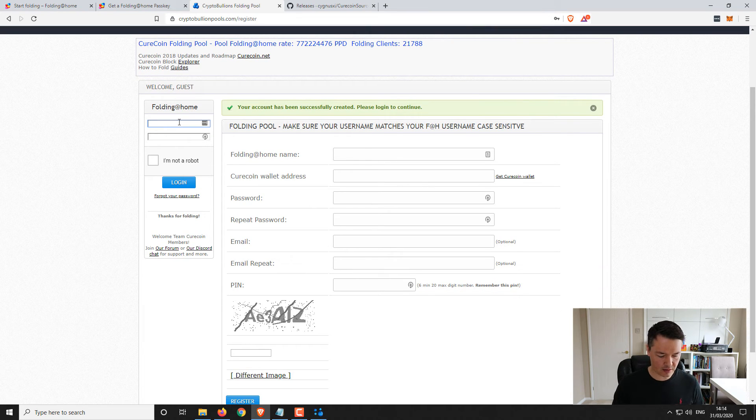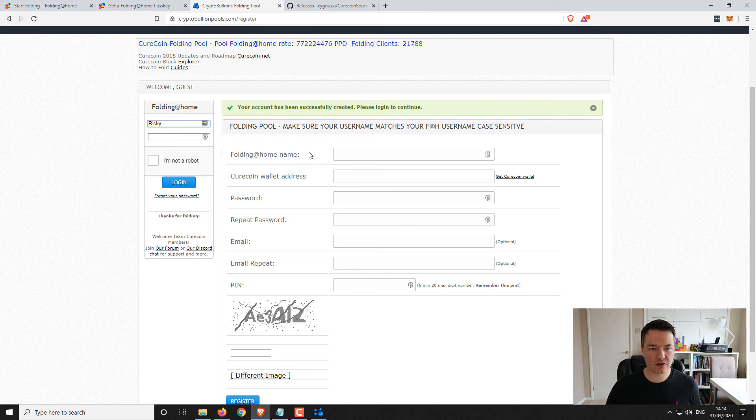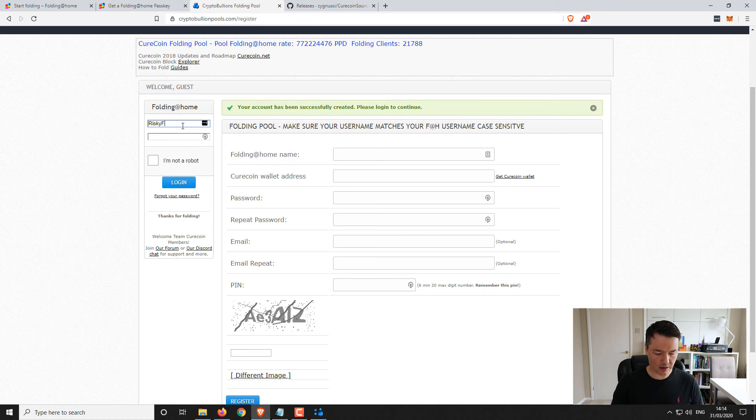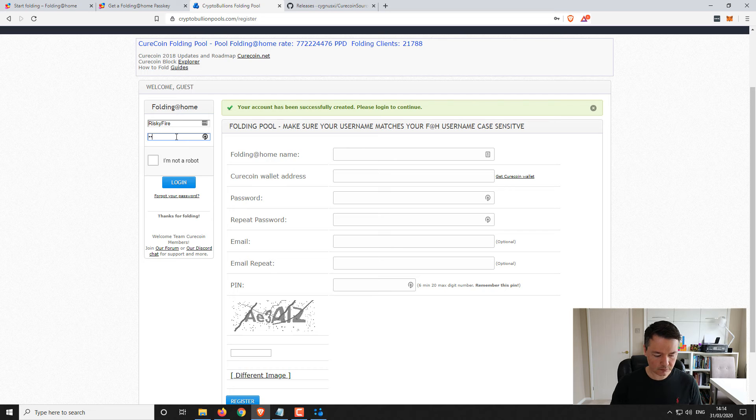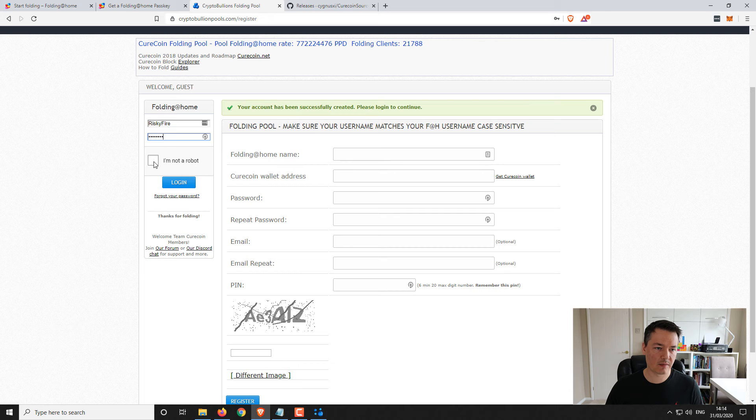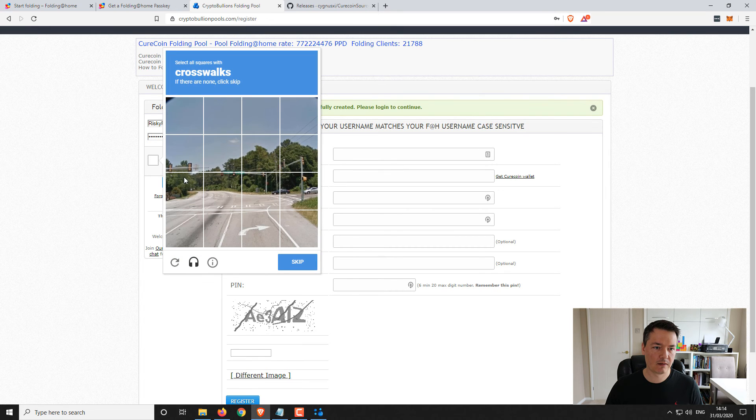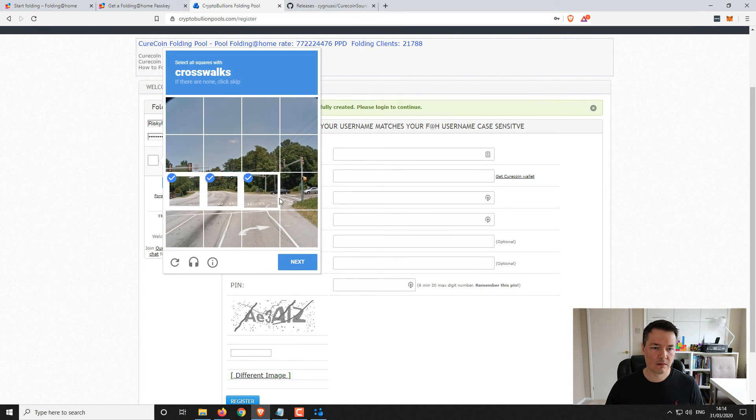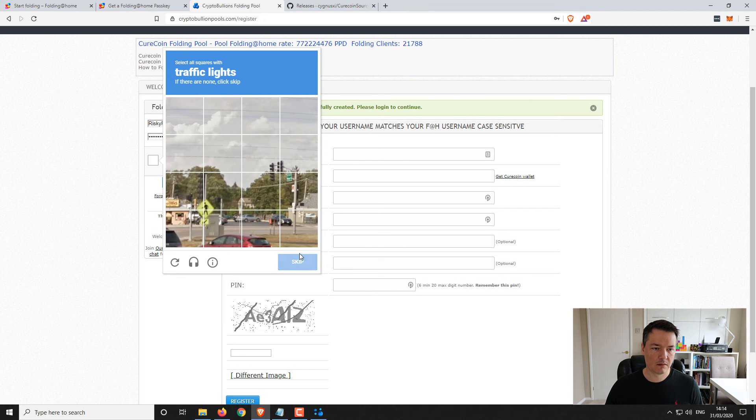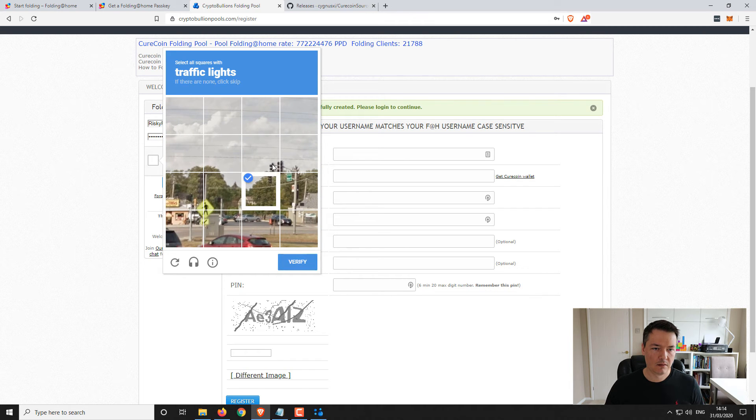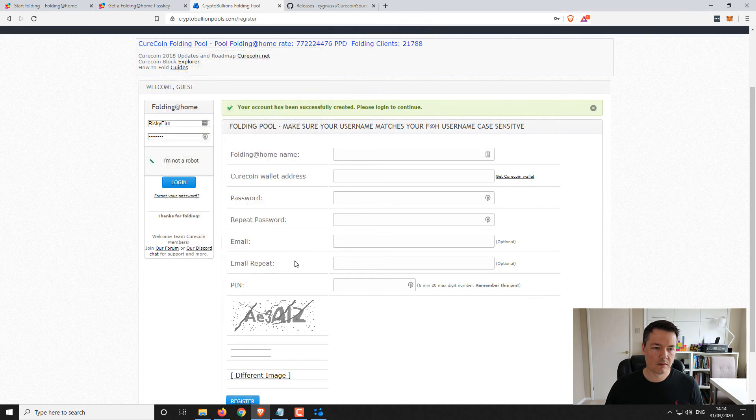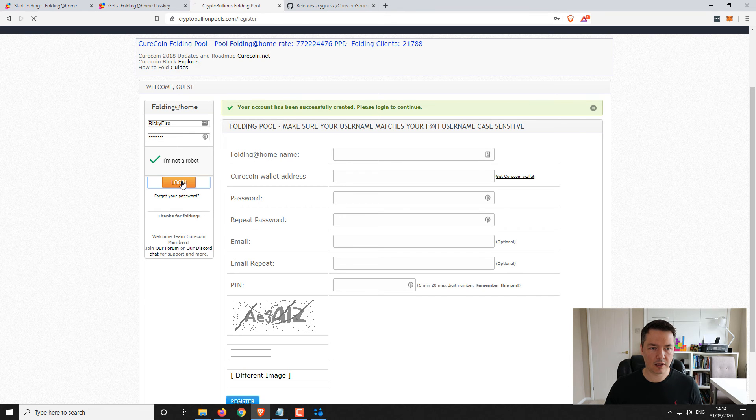Okay cool, so now we've been registered so now we can log in. I also forgot to mention, make sure you use the same username as you are using for folding at home as you are for the registration here. Doesn't have to be the same password but the same username. And login.